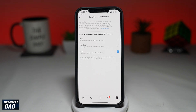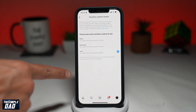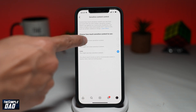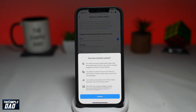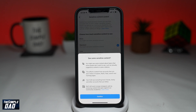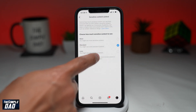All of these options are self-explanatory. More will show you more sensitive content on your Instagram posts and reels. Standard will try to balance it out. Less will show you less sensitive content on your Instagram posts and reels. Do note that content from your family, friends, and accounts you follow won't be affected.